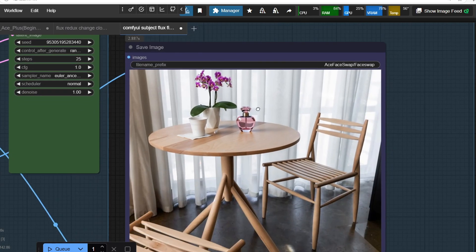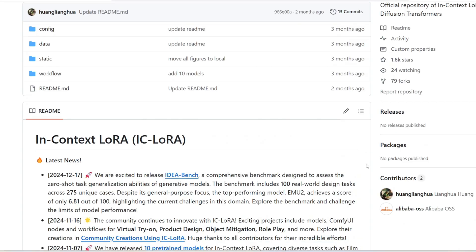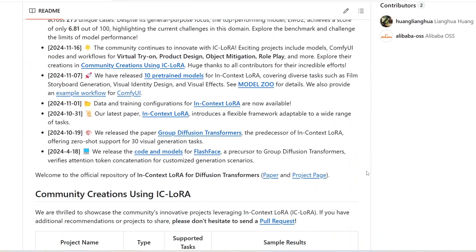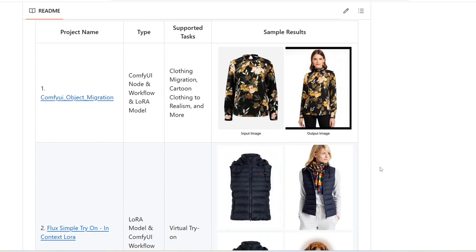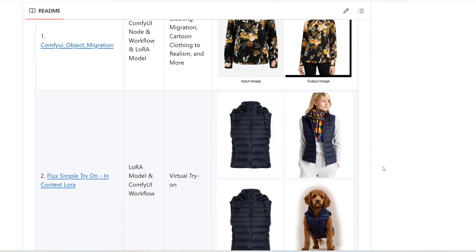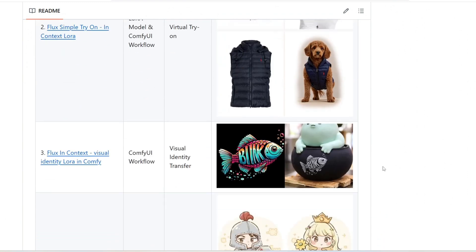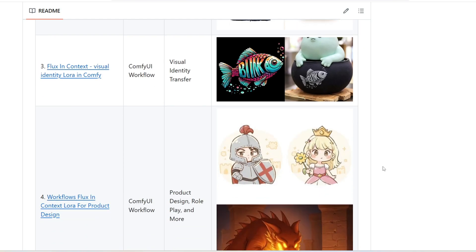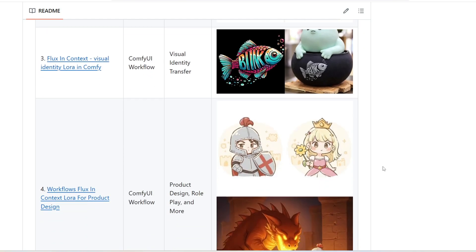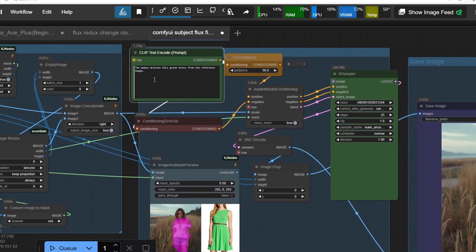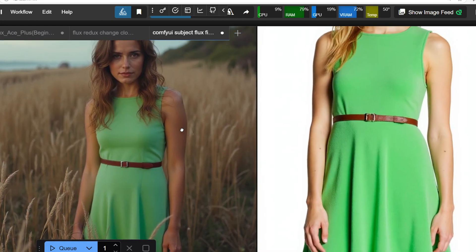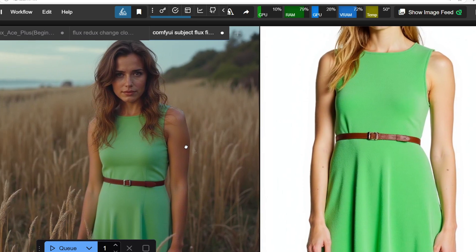It's very similar to the InContext LoRa that was released recently, but after testing both, I find that Ace++ a little bit easier to use and produces better results, with more intuitive prompting compared to InContext LoRa.